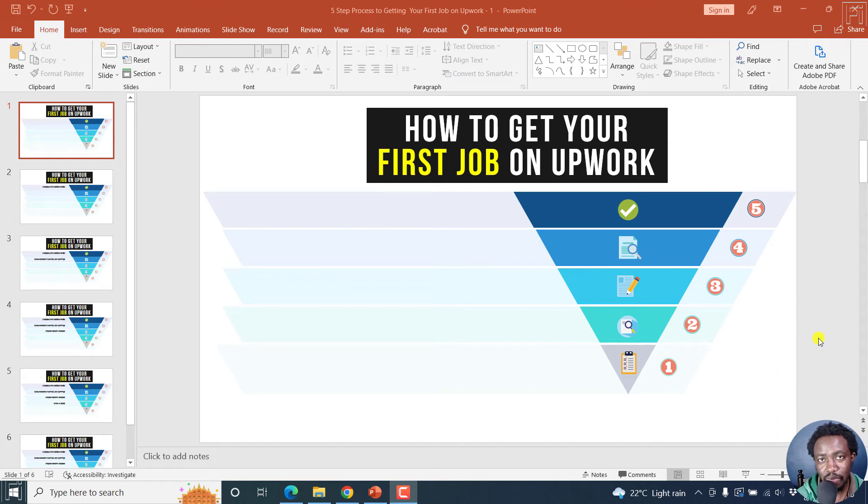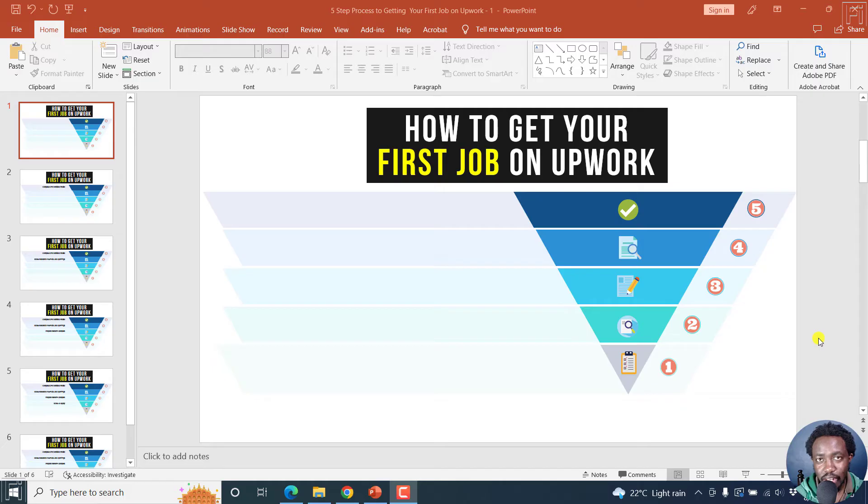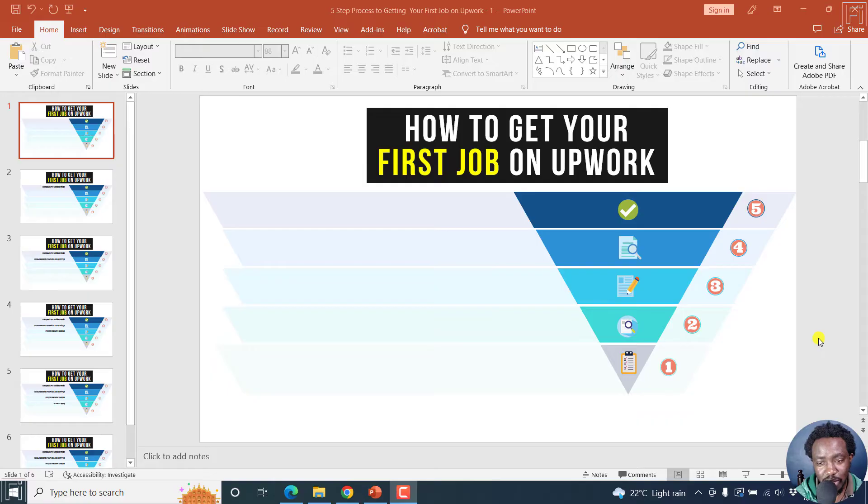In this Canva tutorial, I'll show you how to import PowerPoint slides in Canva, edit your PowerPoint presentation without losing formatting.